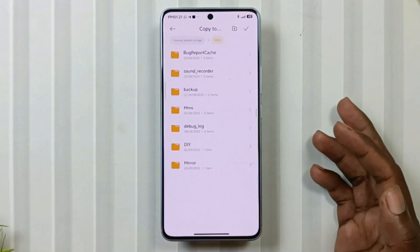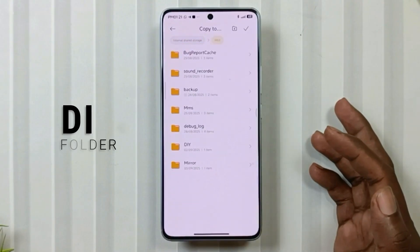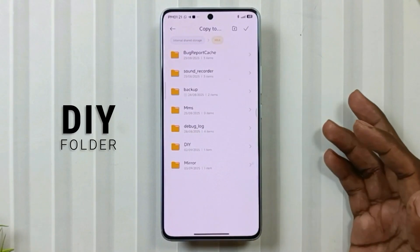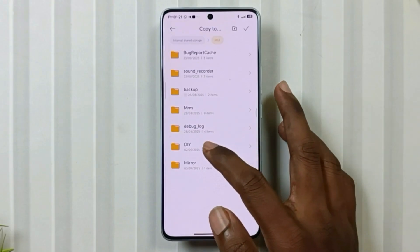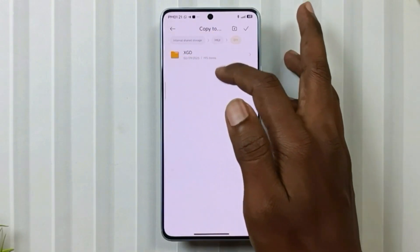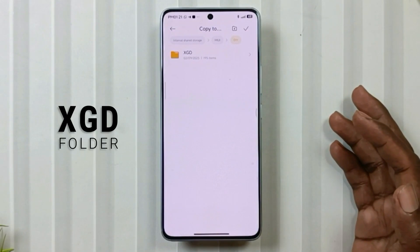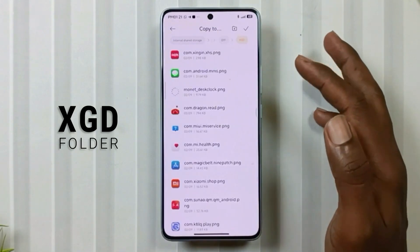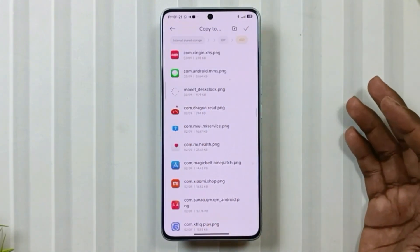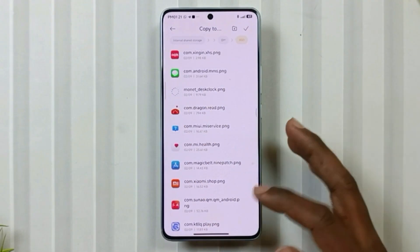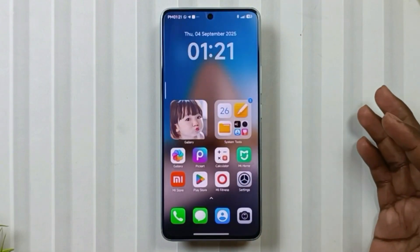Then go to the MIOS folder and create a new folder named DIY. Open it and create another folder inside it named XGD. Then move the PNG files you had copied into this folder. I hope everything is clear to you so far.